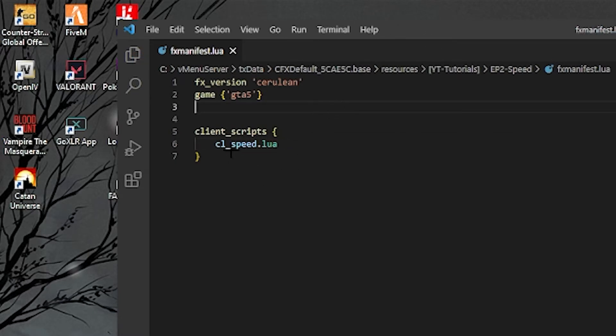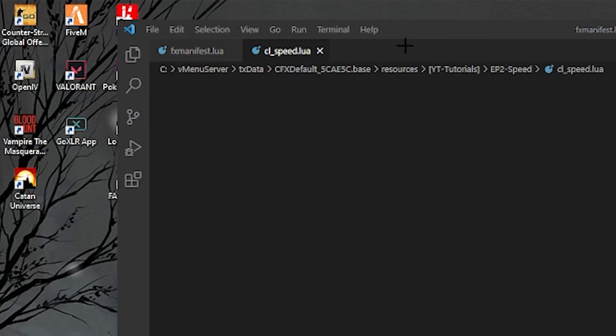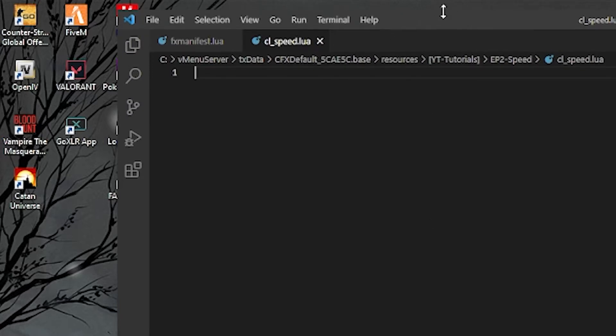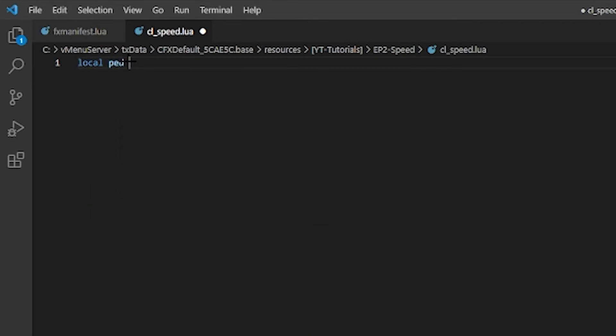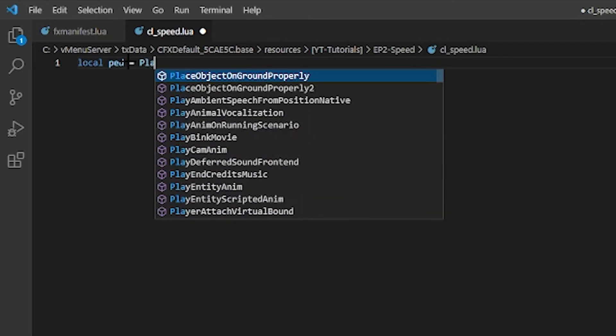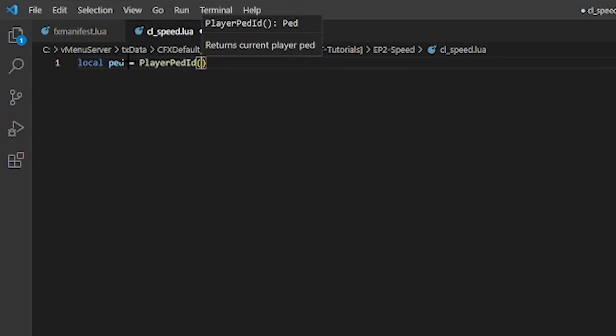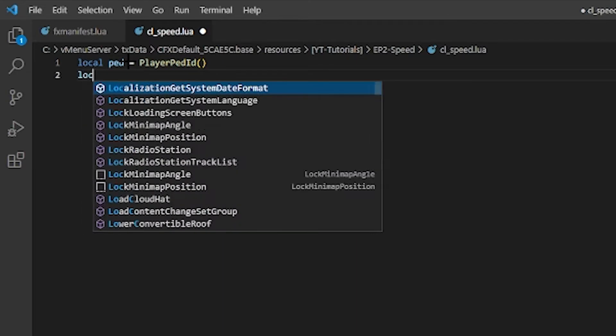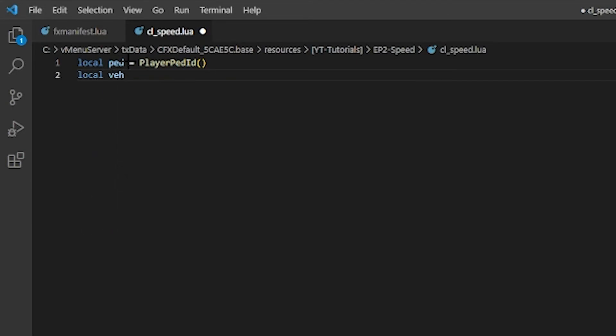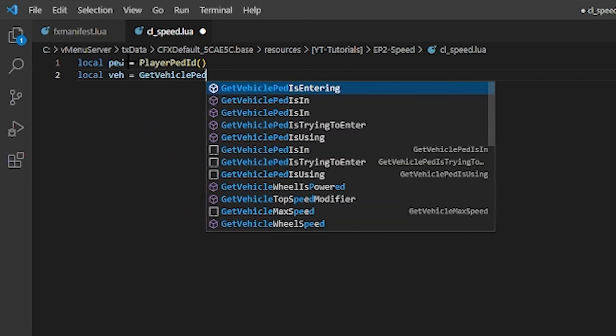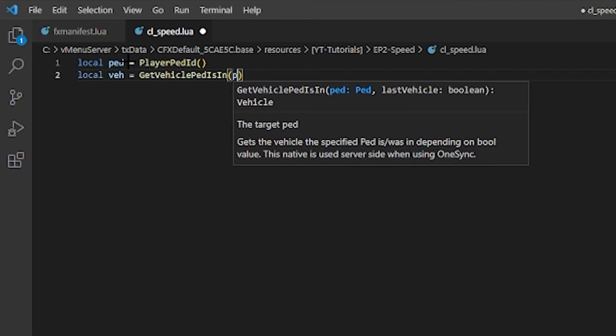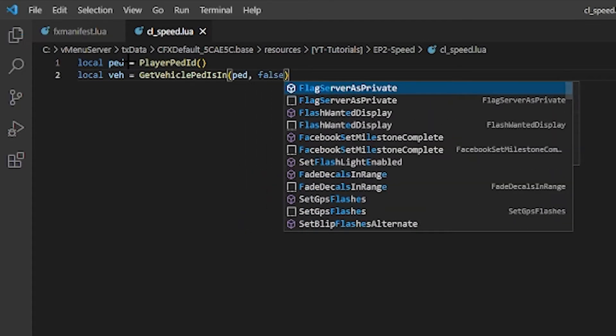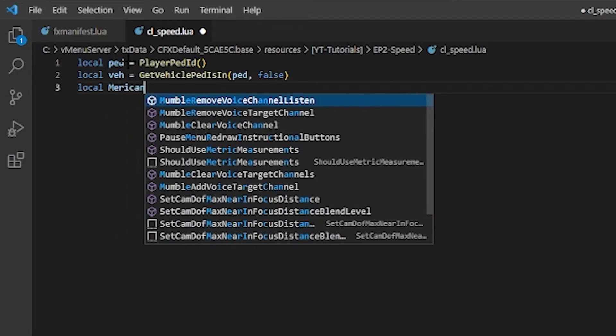Alright, let's open our client speed. So this one's pretty simple, it's not very hard. All we really need to do is define some variables and then about 10 to 17 lines. First we're going to go local pad equals get player pad id. Next one, local val equals get vehicle ped is in, and then pad, false.